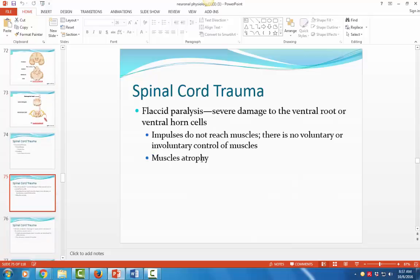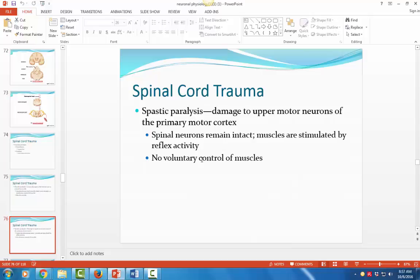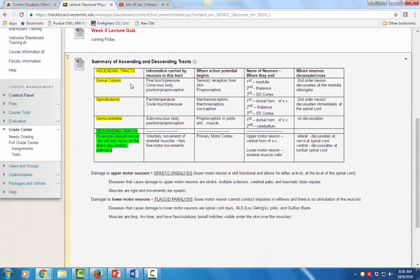Flaccid paralysis means there's damage to the lower motor neuron — the muscles are unable to receive any stimulation because the neuron that synapses on that muscle is damaged. Spastic paralysis, on the other hand, occurs when the lower motor neuron is intact so we see some reflex activity at the spinal cord level, but there's damage to the upper motor neuron causing abnormal muscle contraction and no voluntary control. We see spastic paralysis in stroke, when a blockage or hemorrhage damages the motor cortex and the neurons that begin there.